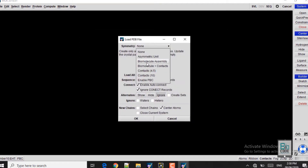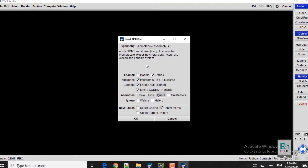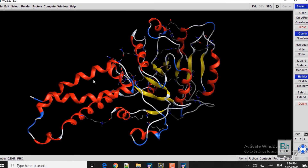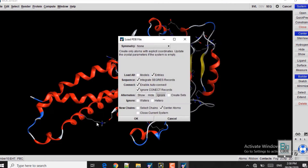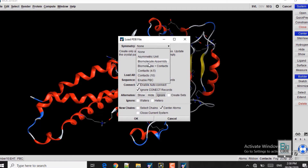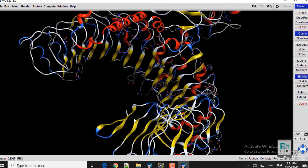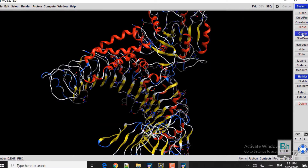In the symmetry option, click on Biomolecule Assembly and in the drop-down list click OK. Now you can see the ligand protein is loaded. We will now load the receptor protein, the Toll-like Receptor. Both proteins are in PDB format. Click on Biomolecule Assembly in the same way to open the receptor. Now you can see both the receptor and ligand protein in MOE. Click on Center on the right-hand side bar to view them at the center of the screen.